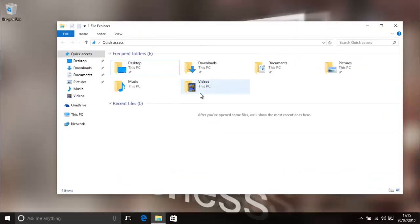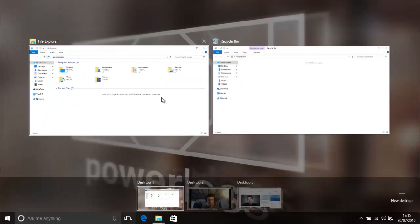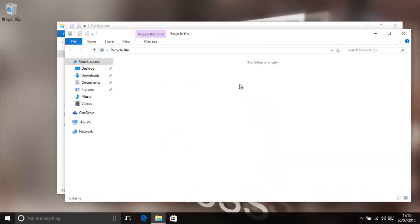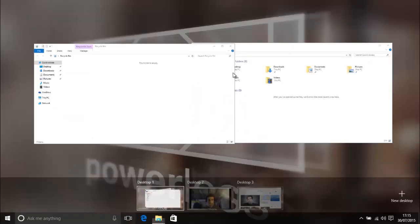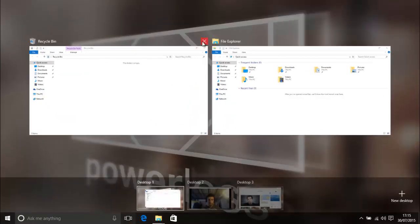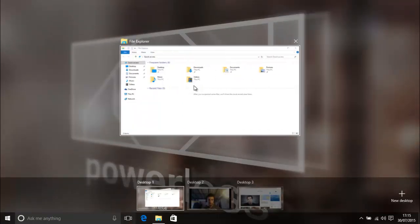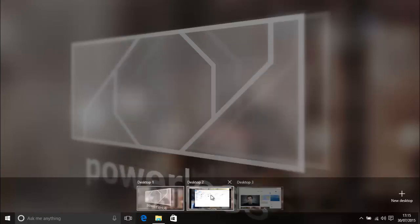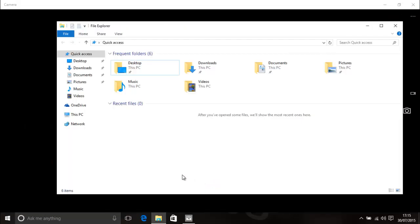So from here you can easily switch between or bring up a program to the front or if you want to you can actually close down these things. You can also drag these across into different virtual desktops which we'll get into now.